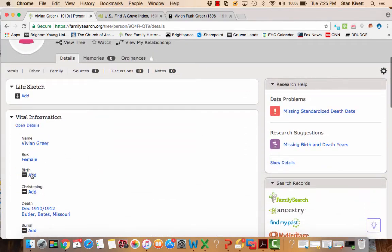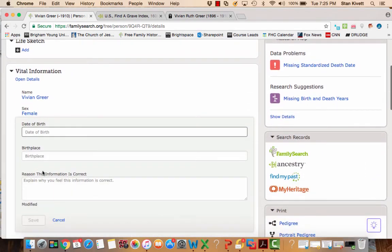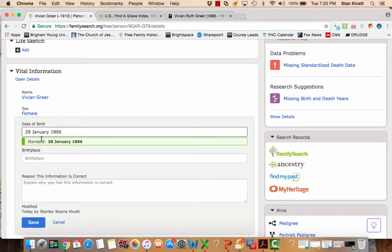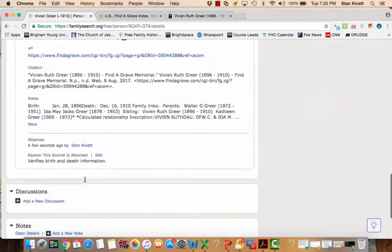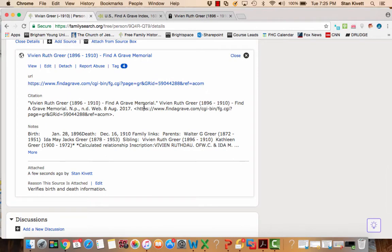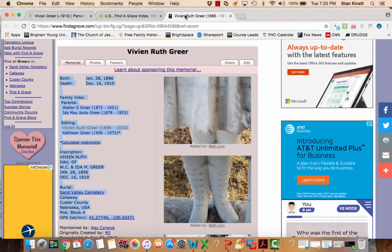And so I'll come back up here, 28 January 1896. The computer gives me the correctly formatted information. I come back down and I say, where was that? And I don't remember that it gave me a location, it didn't.